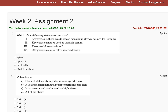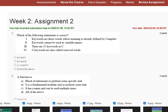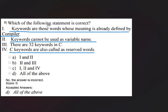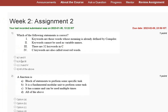Hello guys, welcome to my YouTube channel. In this tutorial video, we will discuss assignment 2 solution of problem solving through programming in C. The first question is: which of the following statements is correct? Keywords are words whose meaning is already defined by the compiler; keywords cannot be used as variable names; there are 32 keywords in C; C keywords are also called reserved words. The correct answer for question 1 is option D: all of the above.